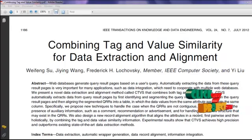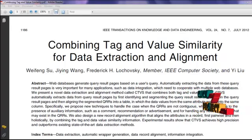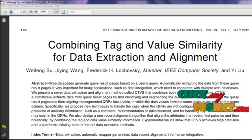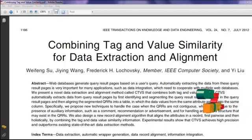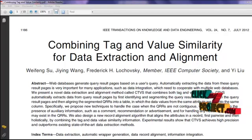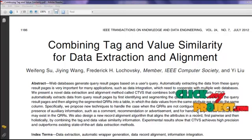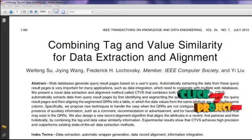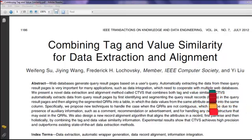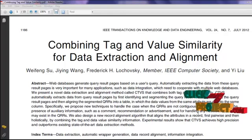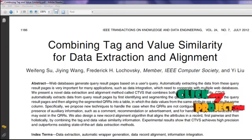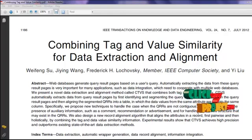Welcome to ClickMyProject.com. We are going to see the paper 'Combining Tag and Value Similarity for Data Extraction and Alignment.' It comes under the domain of Data Mining. The main concept of the paper is to automatically extract and align data from the query result page, which is very important for many applications such as data integration.